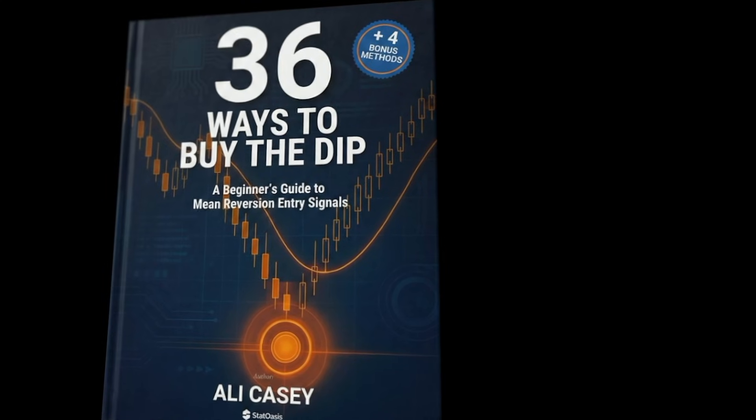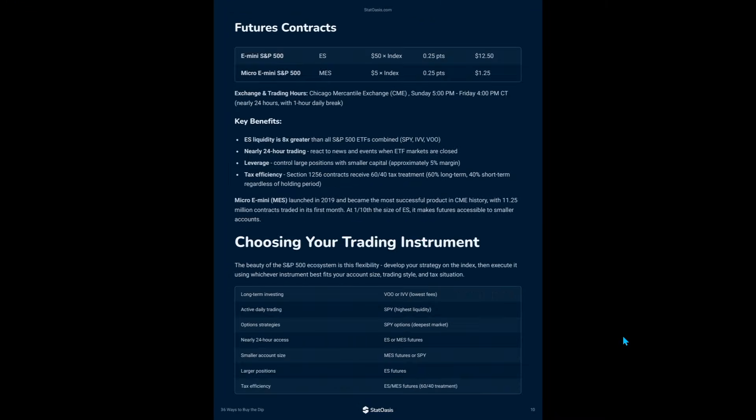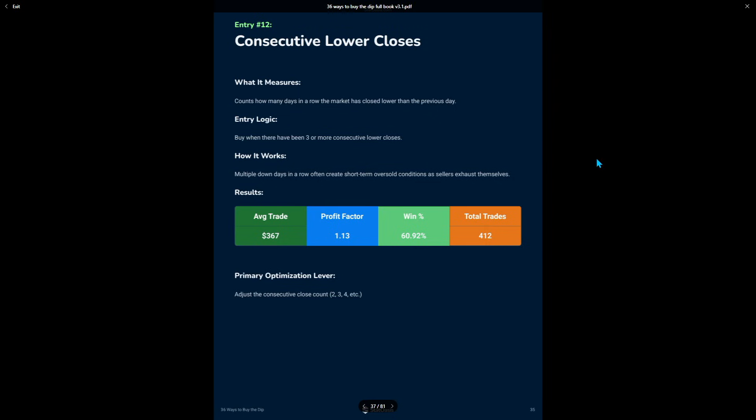Today I'm going to show you three types of entries that work really well with mean reversion. This is a book I wrote about mean reversion entries — it describes the concept and goes into detail on all the entries. The first entry is number 12 in this book: consecutive lower closes. It's extremely simple — you don't need an indicator. You just count the number of closes lower than the previous close. You can use one, two, three, five, or ten. When you have, say, three closes down in a row, you enter and then exit after a fixed number of bars — in this case, four bars.